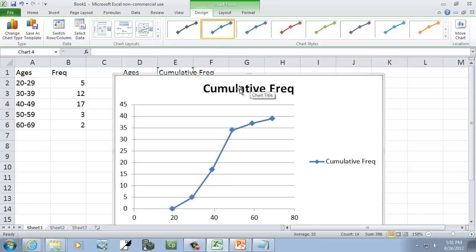And you can change chart titles and whatever. That's in design layout where you do that. But anyway, that's the ogive.